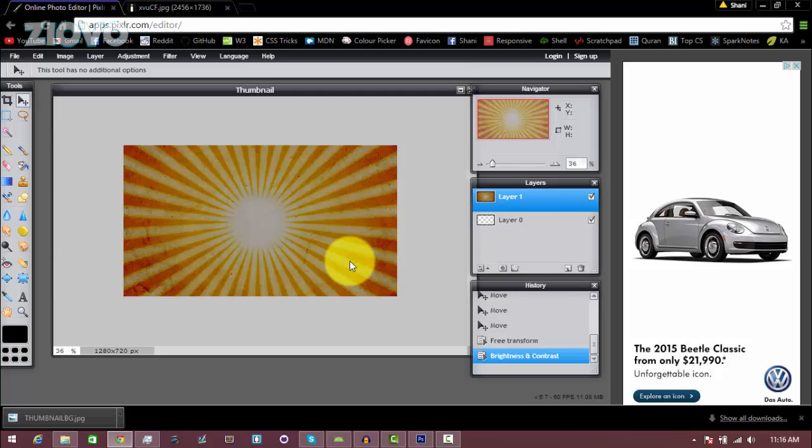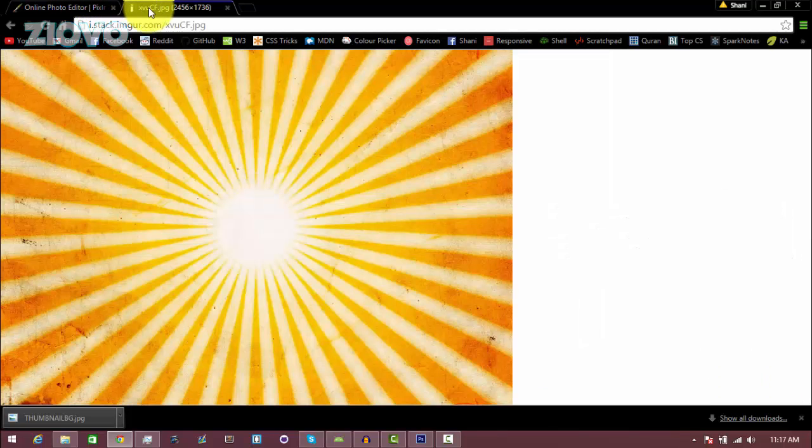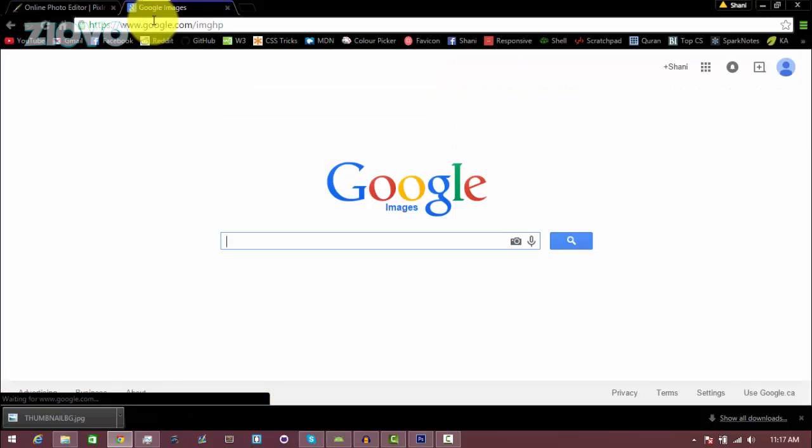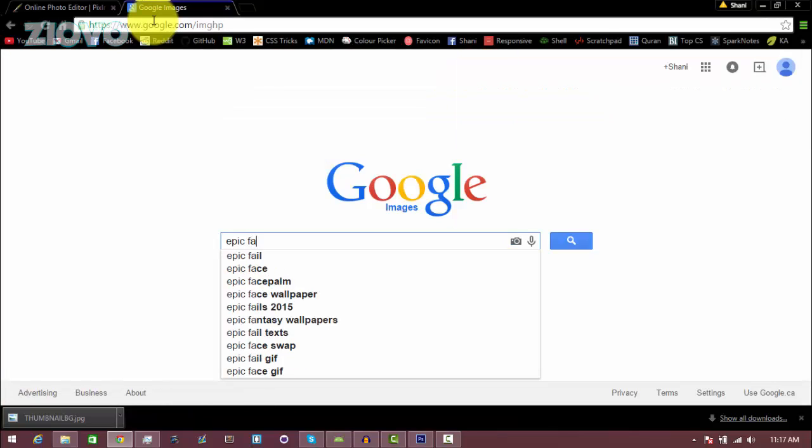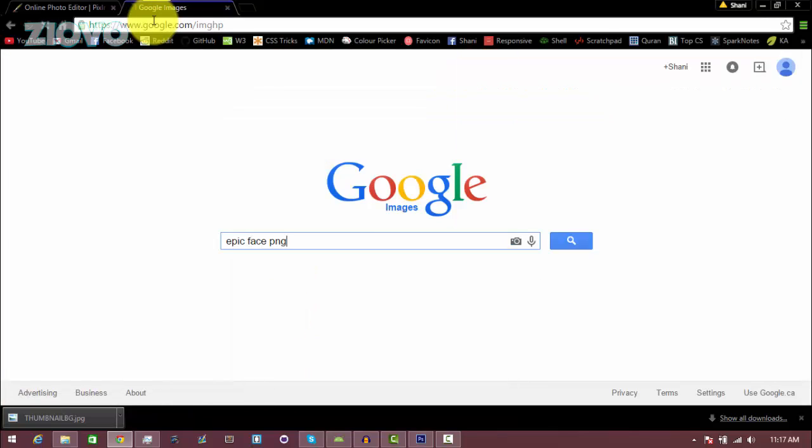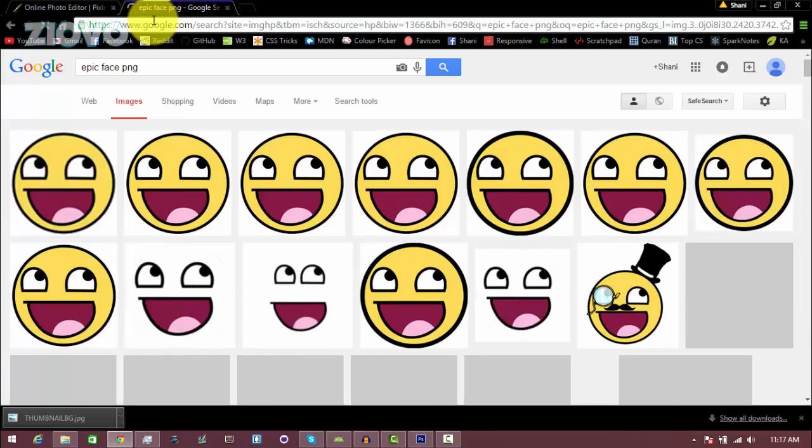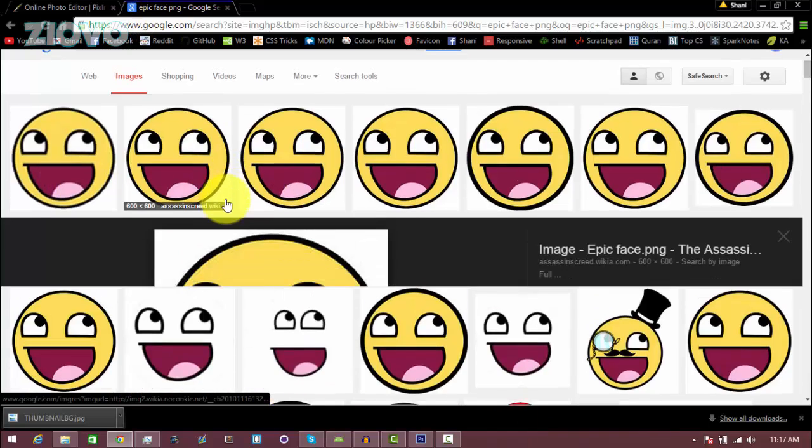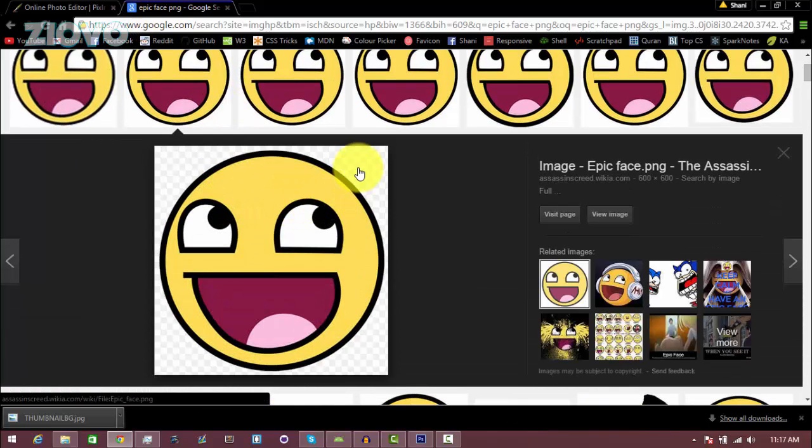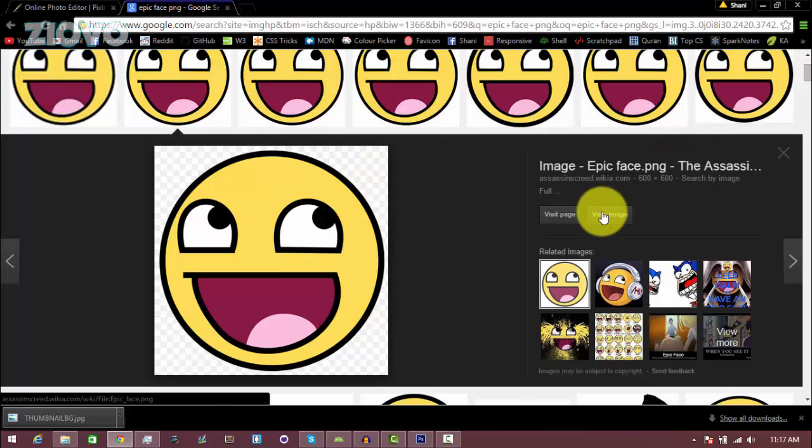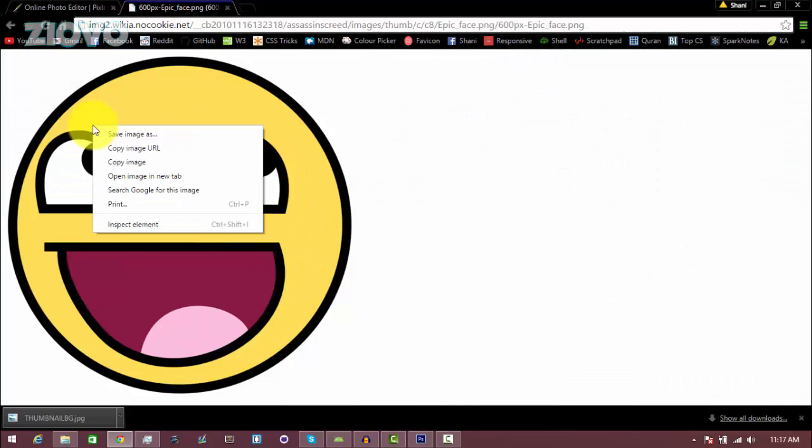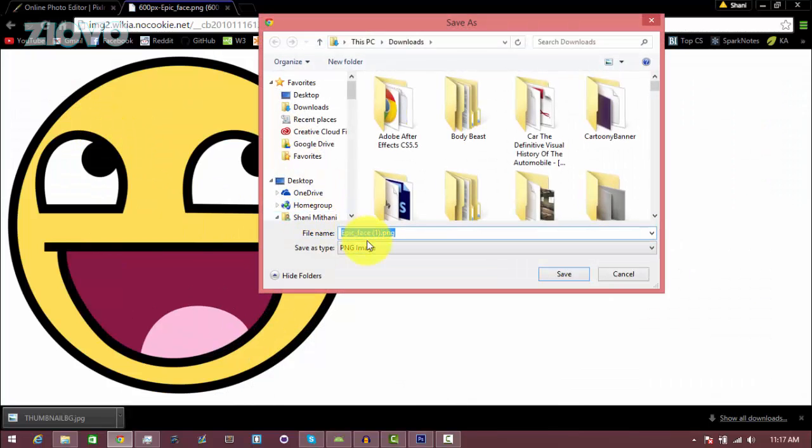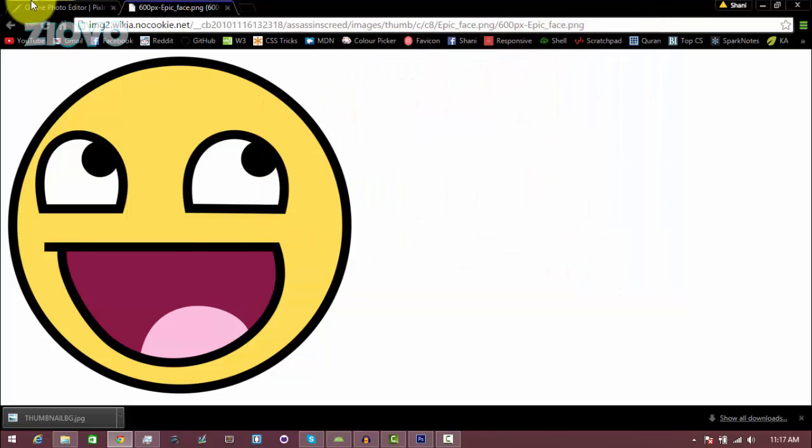Now we're going to add some sort of an image to our thumbnail. We're going to go back into Google Images. Of course, this image can be whatever fits your thumbnail, so I'm just going to look for an epic face. Make sure it is a PNG file so the background is transparent. I like this one, as you can see it has a checkered background so it's transparent. Click view image, right click, save image as, and make sure that the file is a PNG, then click save.